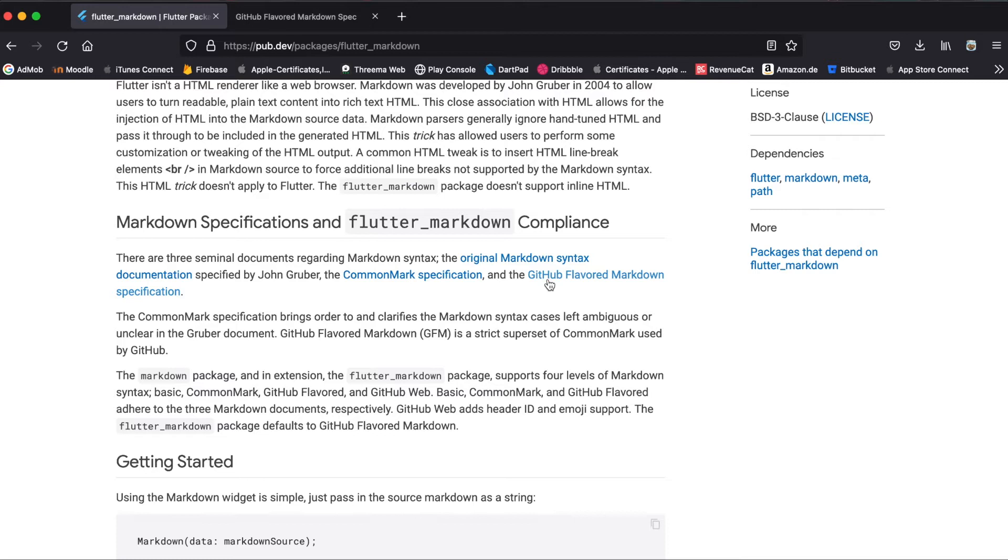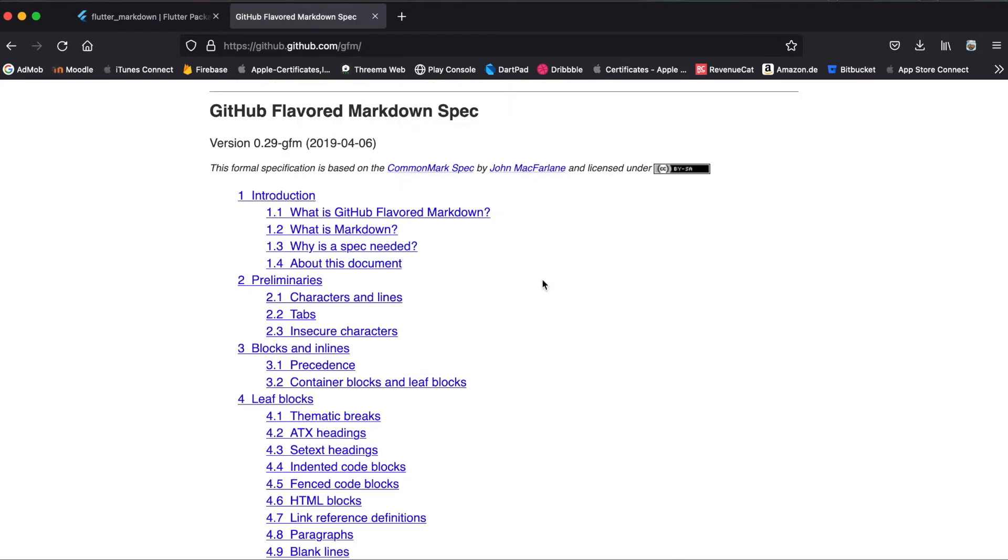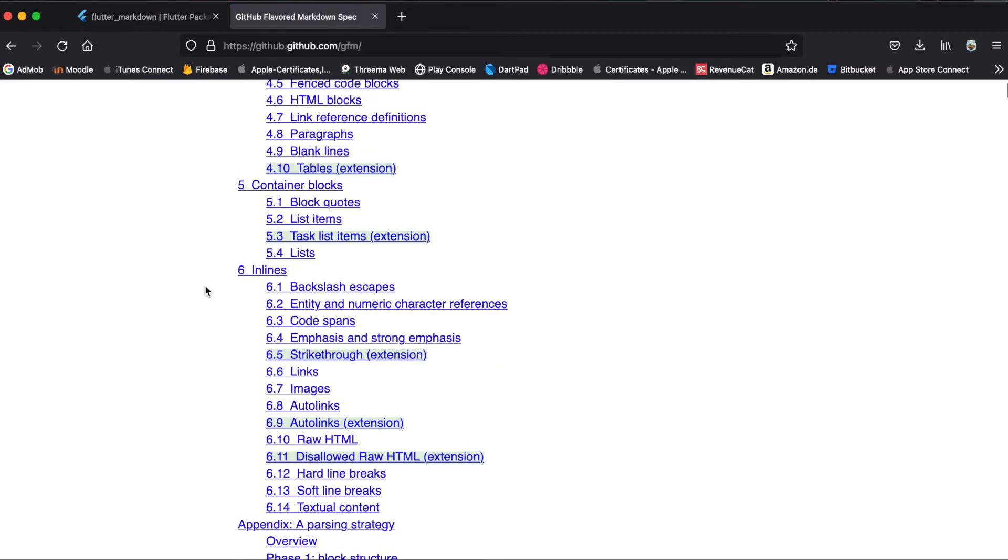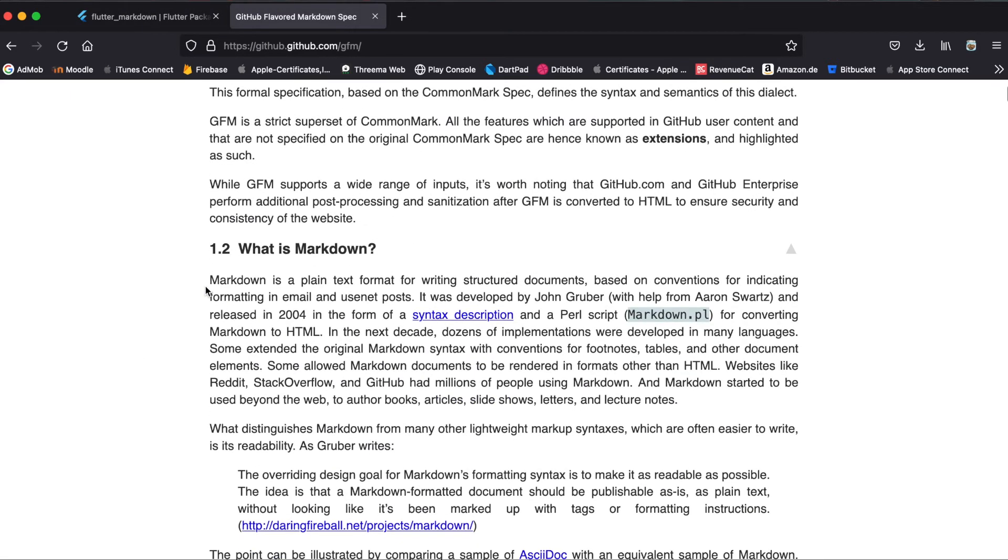So I use this GitHub flavored markdown specification since this is the default. Just press here to go to the website and in here it's explained how to use it more in detail.